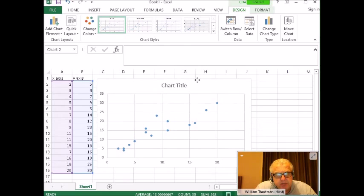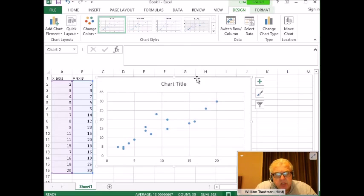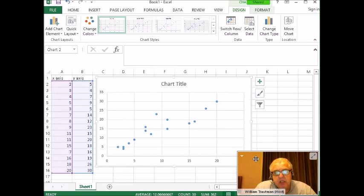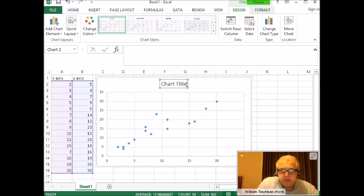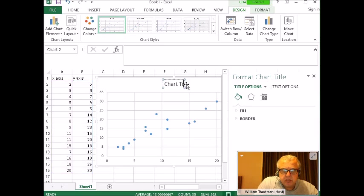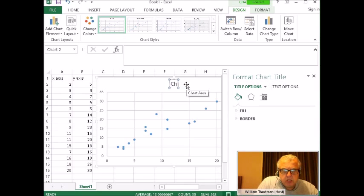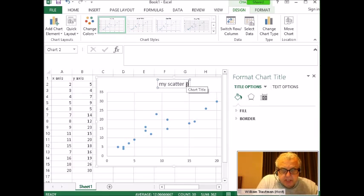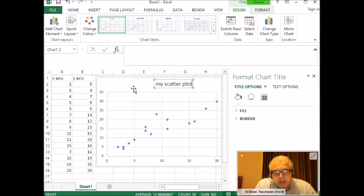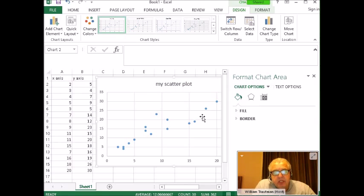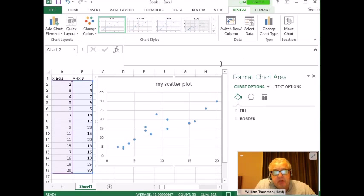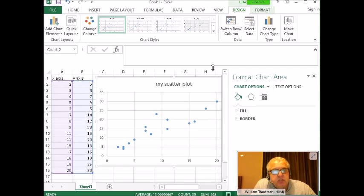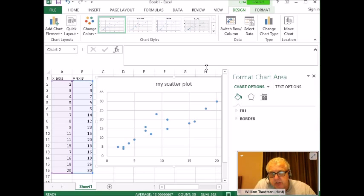From this, you can change the title. I'll name mine 'my scatter plot.' You can mess around and experiment, but this is pretty much it—how to create a scatter plot using Microsoft Excel 2013.